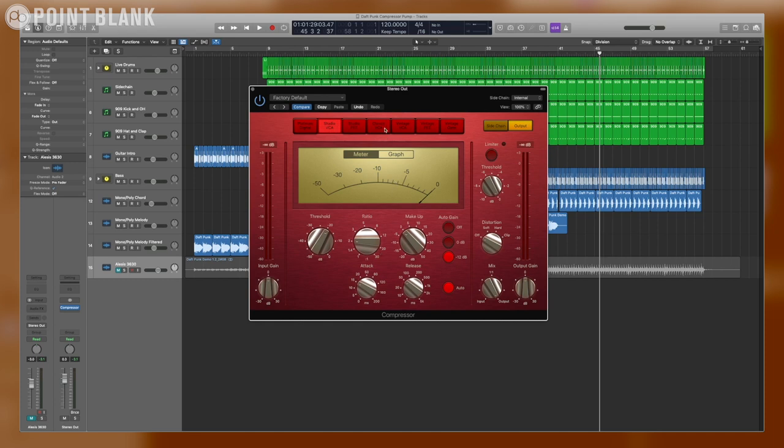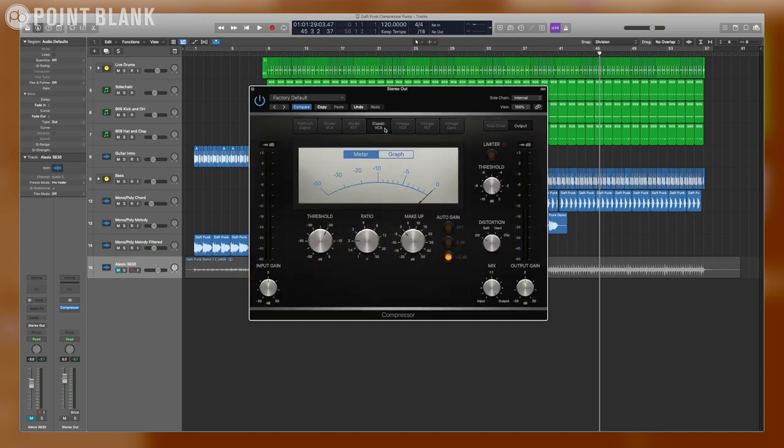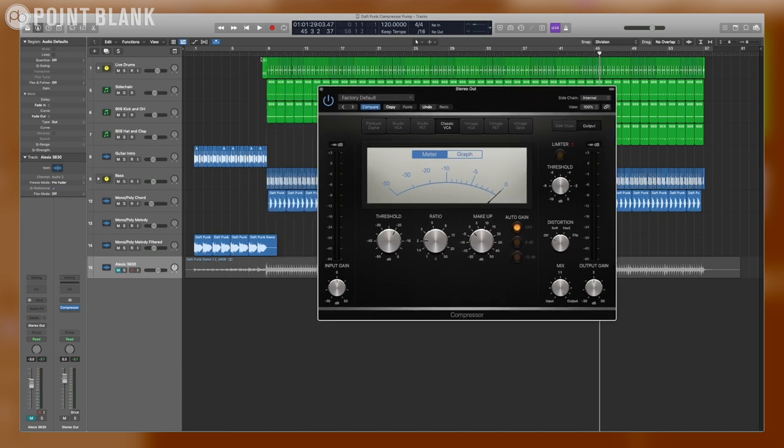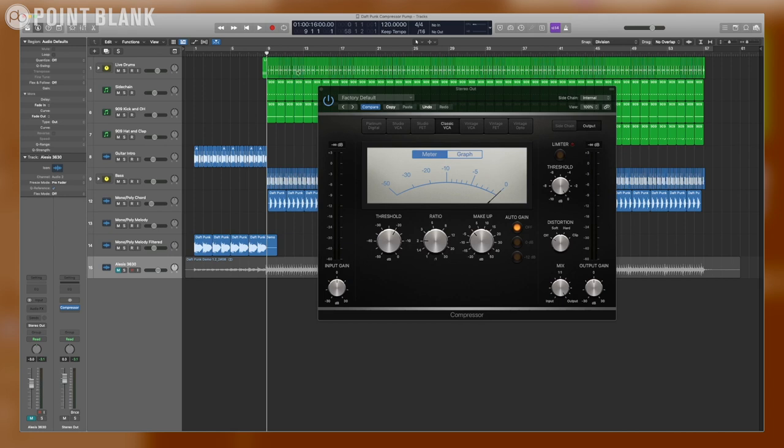For right now, we're going to start with the Classic VCA, and then we'll try the Vintage VCA to see what the differences are. I'm going to turn Auto Gain off, then we'll listen to the track without any compression, and we'll start moving some knobs around to see how we can get that pumping effect going.